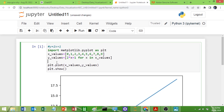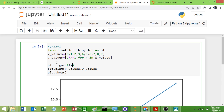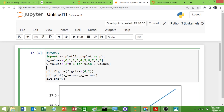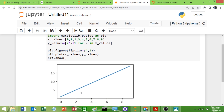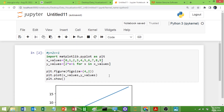Now I will resize the graph. As I showed in the previous program, to resize we use the figure function with the figsize parameter. I will set figsize equal to (4, 2). Now you can see we have resized our graph.